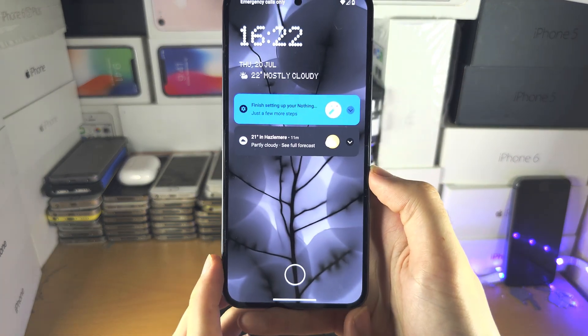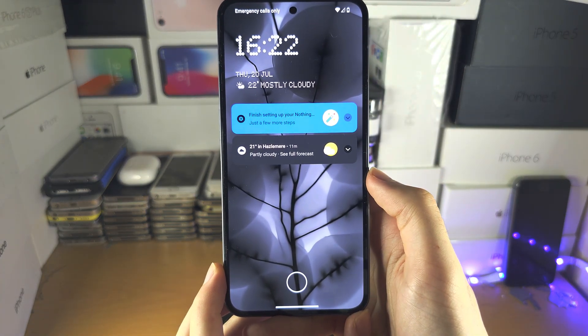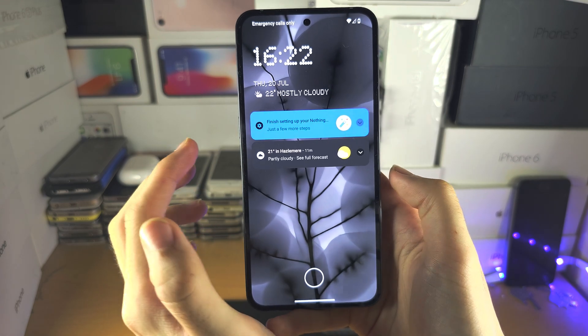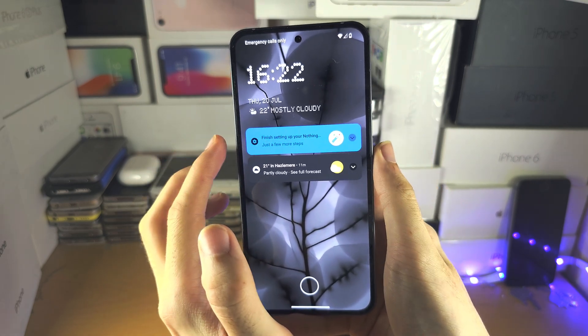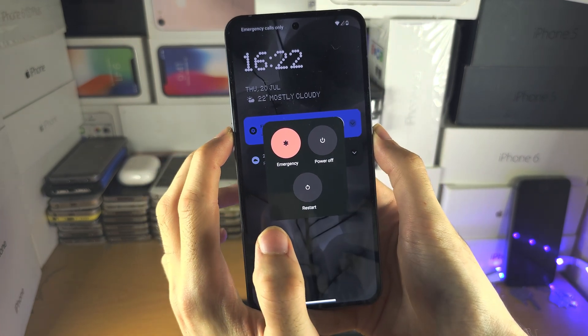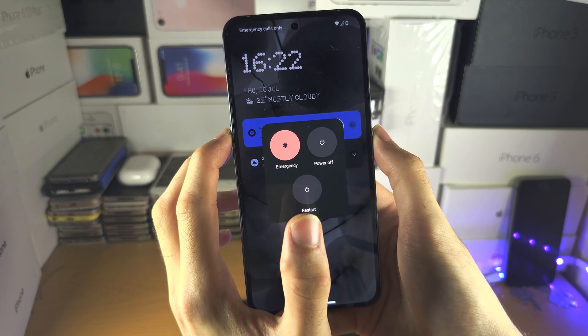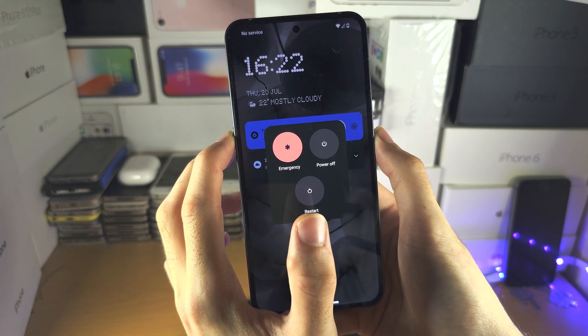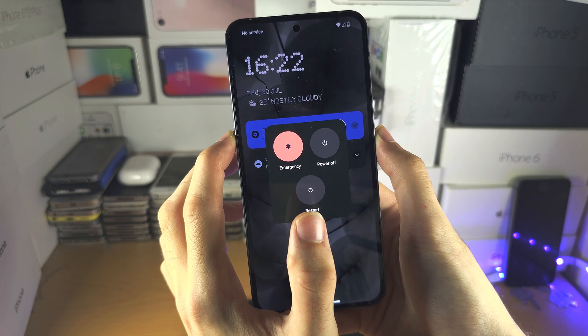Welcome everyone. The first step to hard reset Nothing Phone 2 is I want you to press and hold the power and volume up key together, and you're going to keep these two held down until you see the Nothing logo.